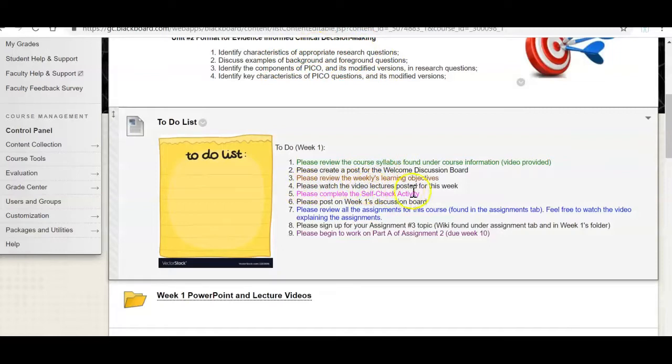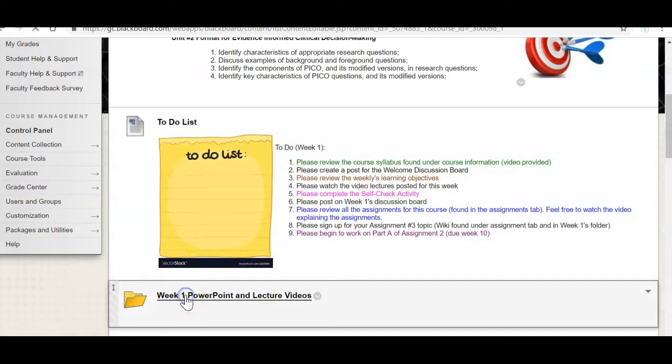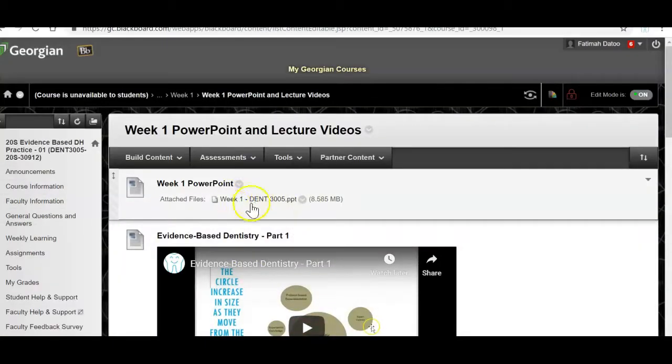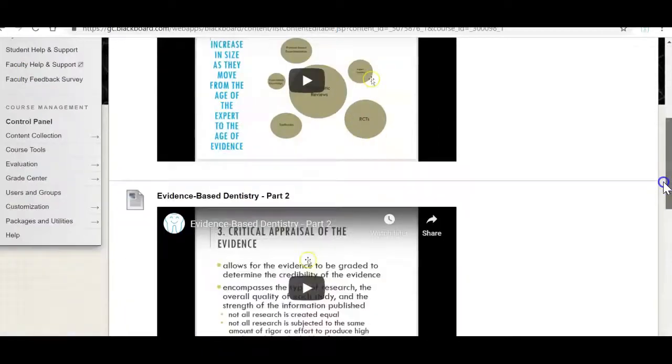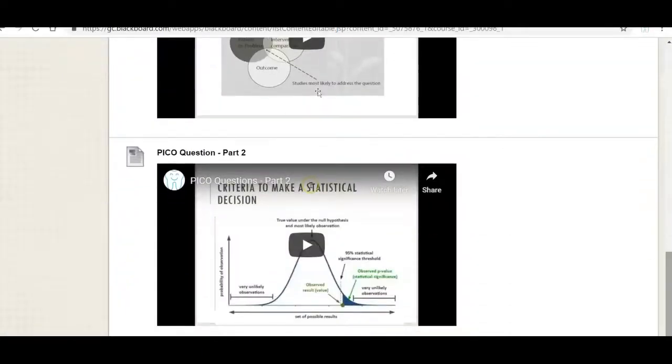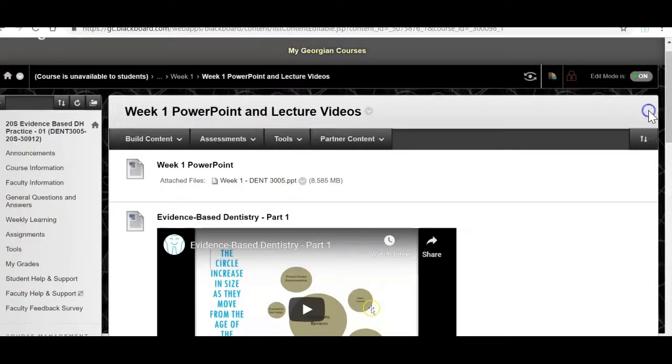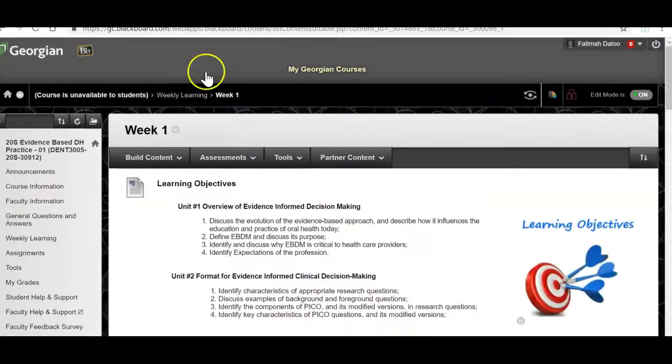Four, please watch the video lectures posted for this week. So right below the to-do list you will see a folder and in that folder here you'll see PowerPoints and I think there are four videos or short videos that I'd like you to watch so that you can have a better understanding of this week's content.